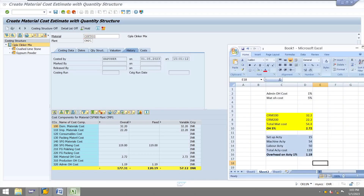We can check in the itemization level: material overhead is 2.72 and admin overhead is 1.19. Thanks for watching.